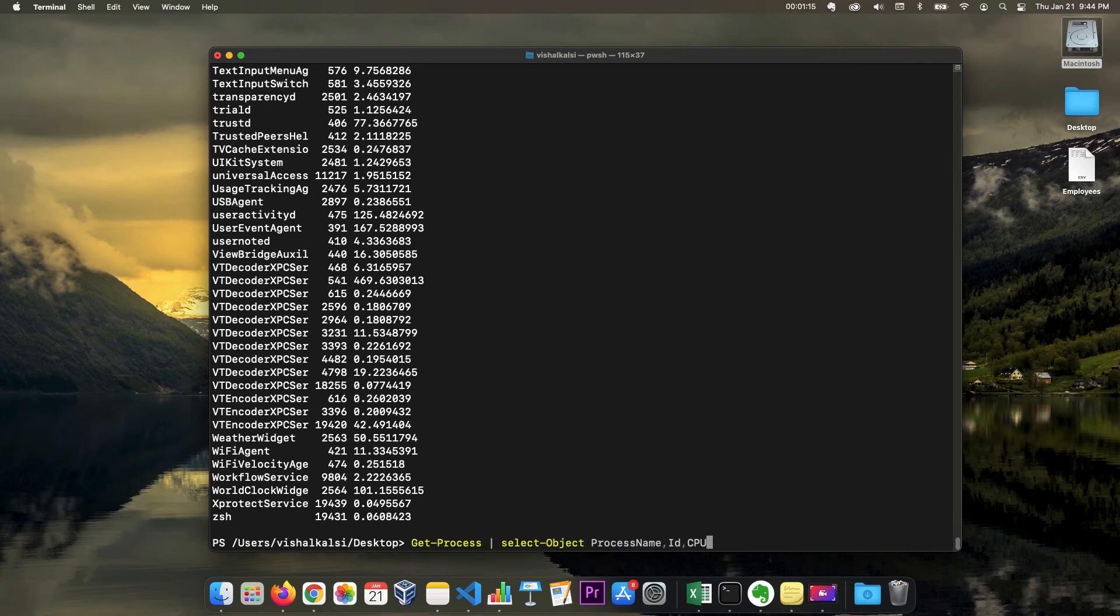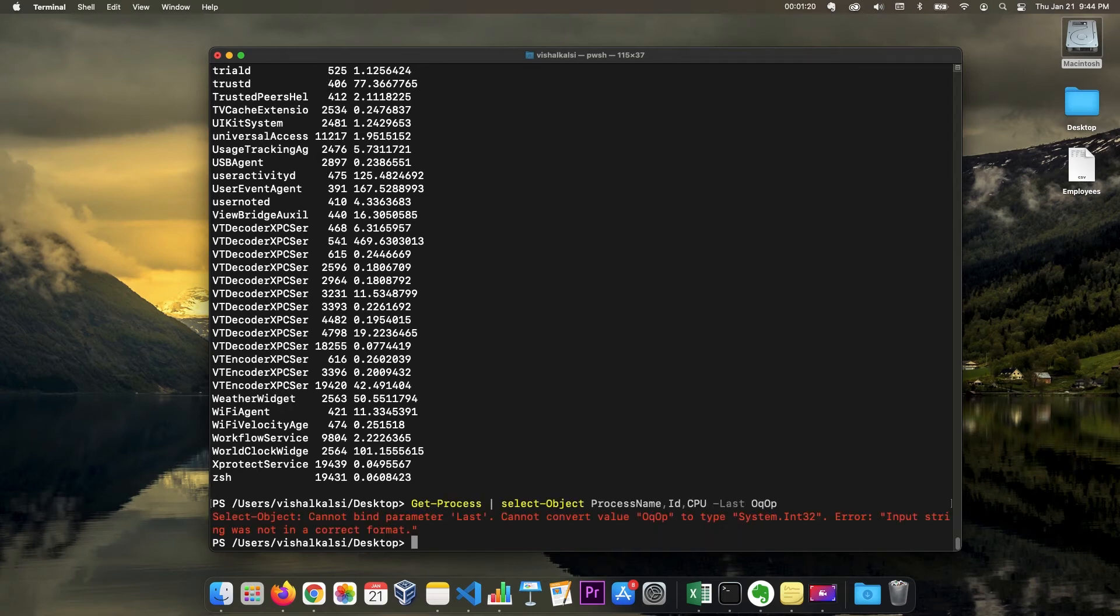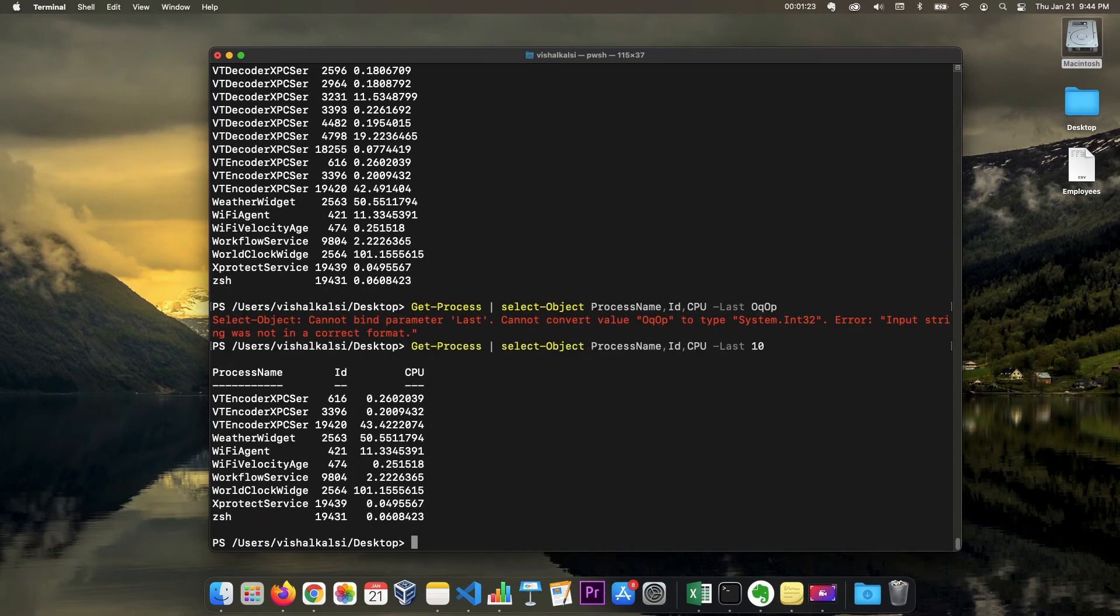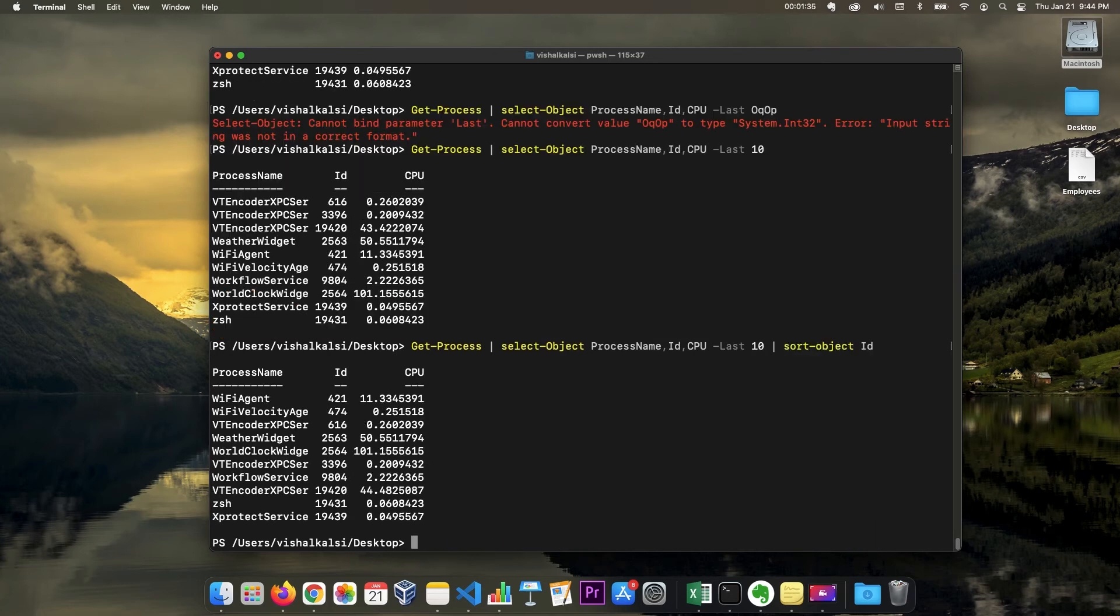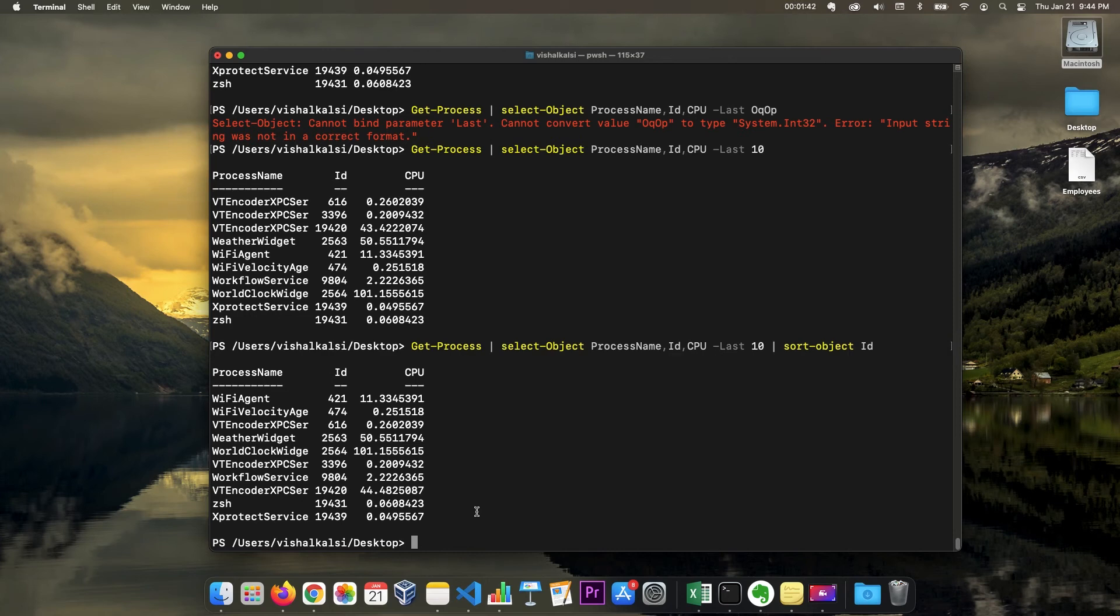Okay, so it has many records. So let's restrict the record to last maybe 10, last 10. And let me sort this also with ID, so let me sort object ID. So now it's sorted with ID. Suppose we are going to use this and we want to create a CSV file for this result.